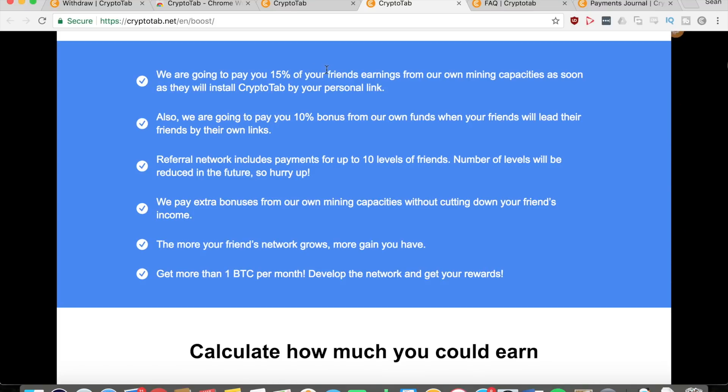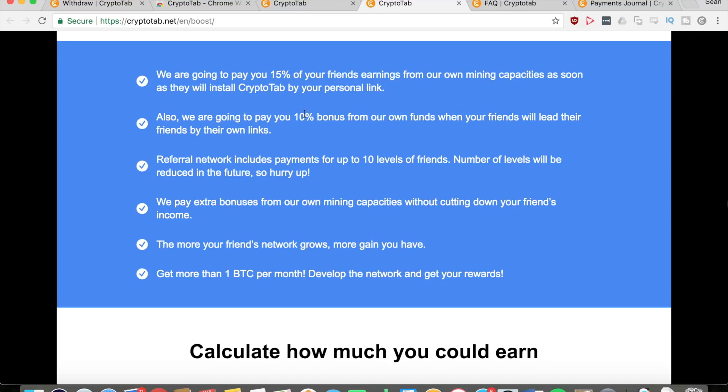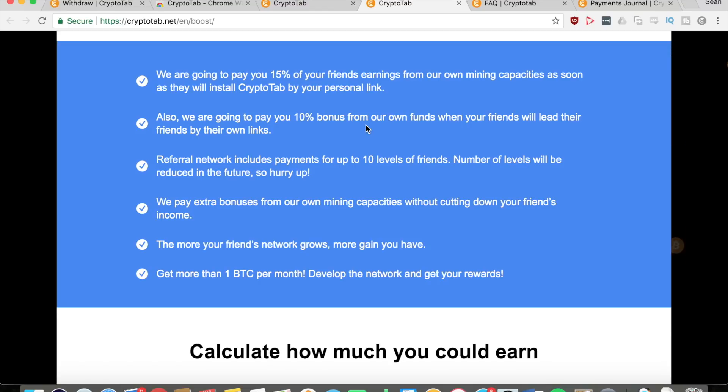They are also going to pay you a ten percent bonus from their own funds when your friends lead their own friends by their respective links. So you get fifteen percent for the first level of friends that you refer and you get ten percent from the next level of friends. This referral network includes payments for up to ten levels of friends.